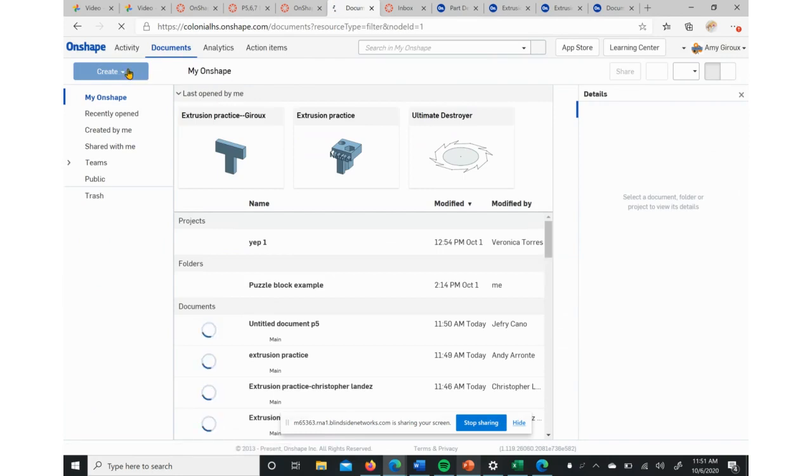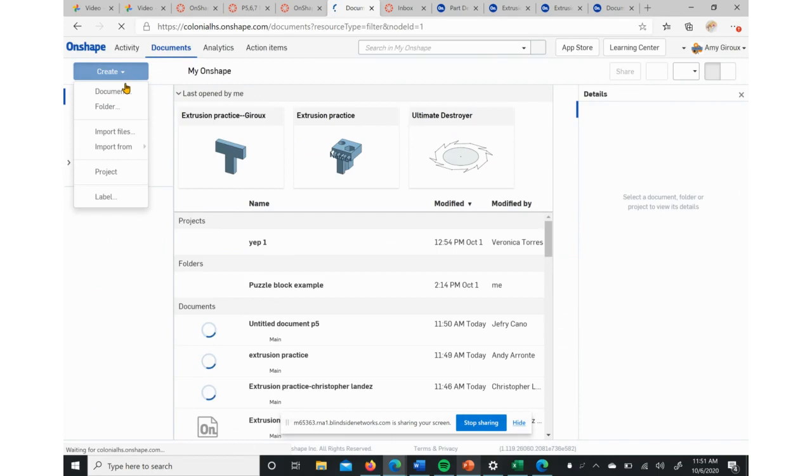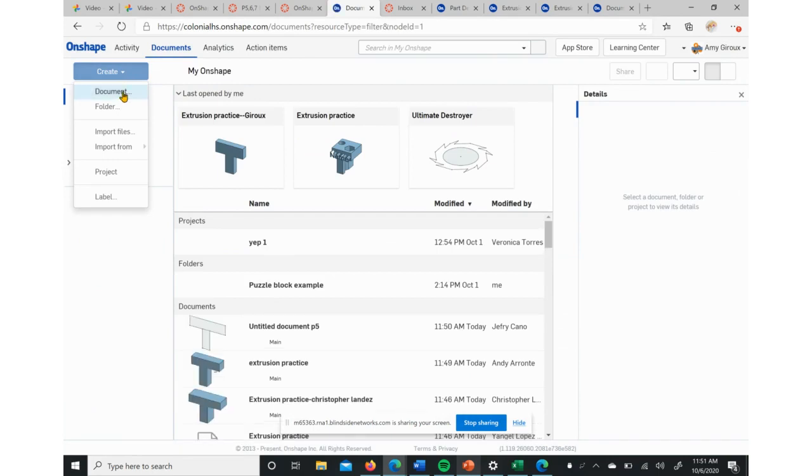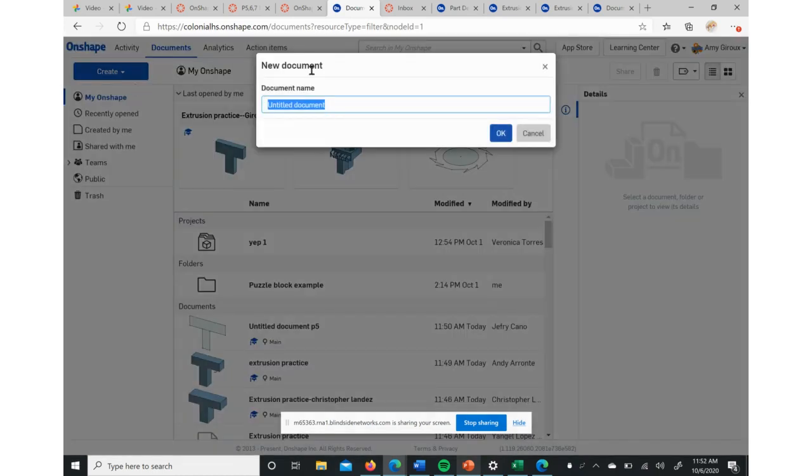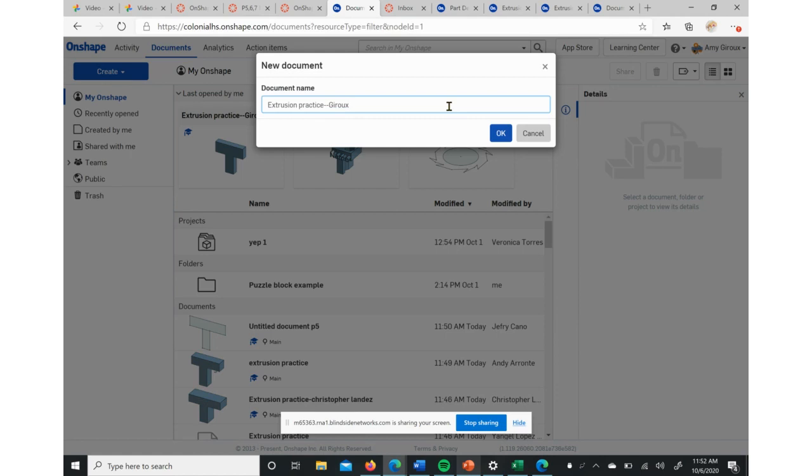When we want to create our new document, we can hit Create and then Document right here. The name of it for this activity is going to be Extrusion Practice and your name. I'm going to put mine since it's a video, this will be your name.